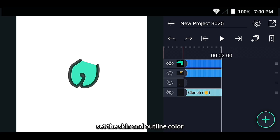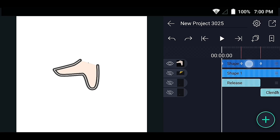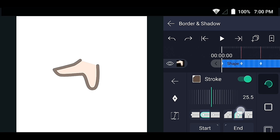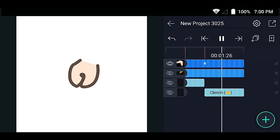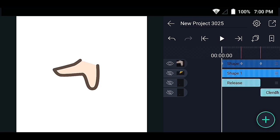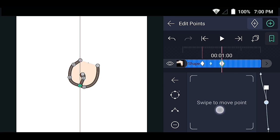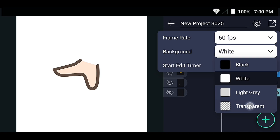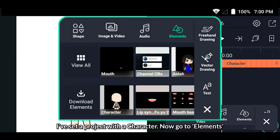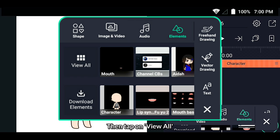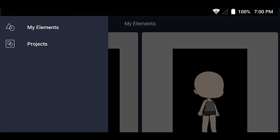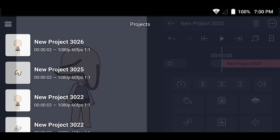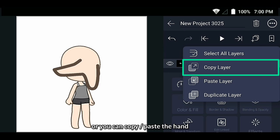Set the skin and outline color. I'll go to project settings and set the background color to transparent. I've set up a project with a character — now go to elements, then tap on view all, go to projects, or you can copy and paste the hand.